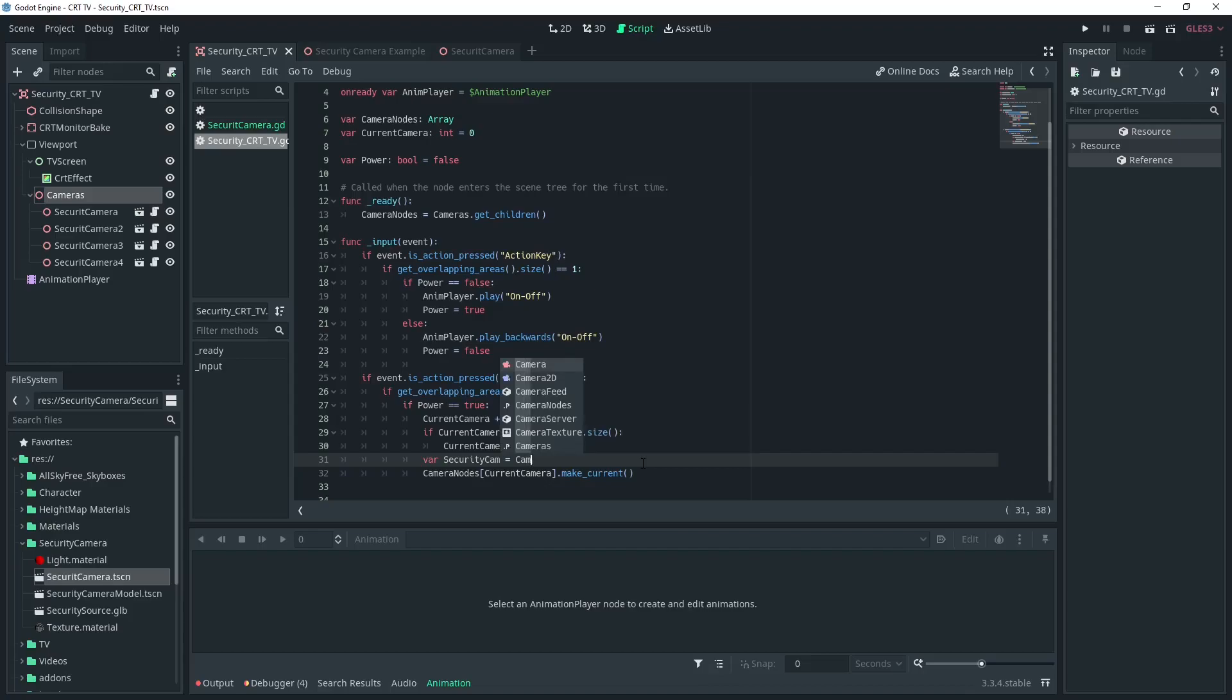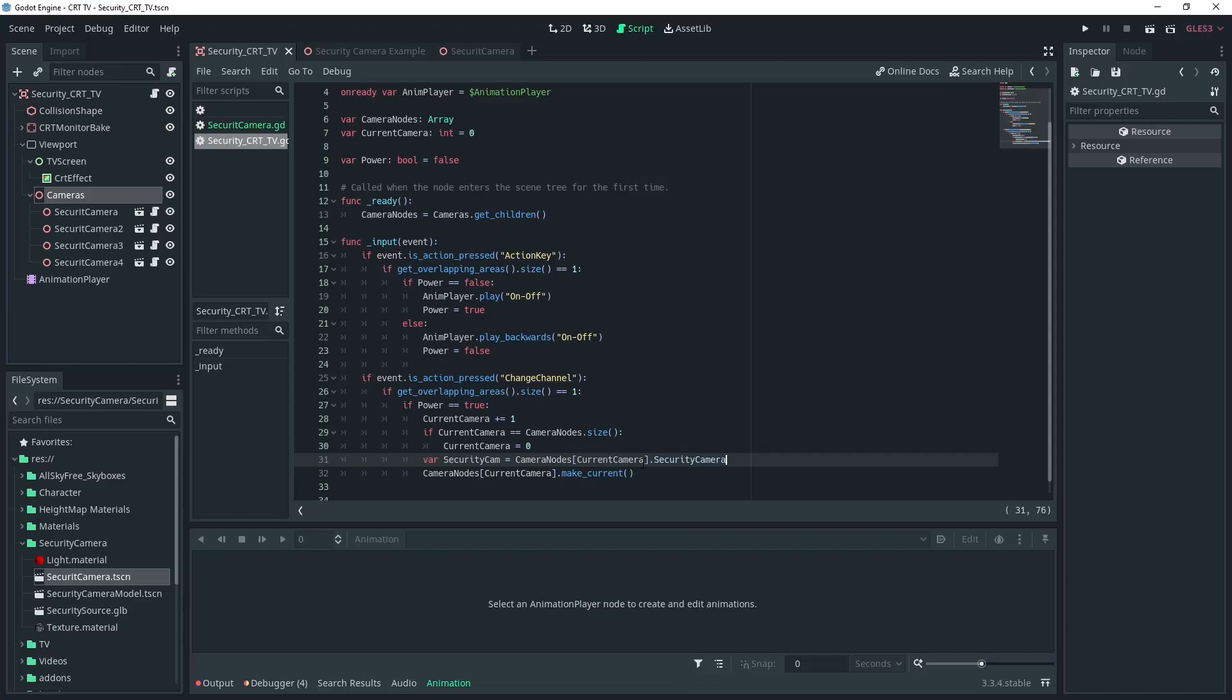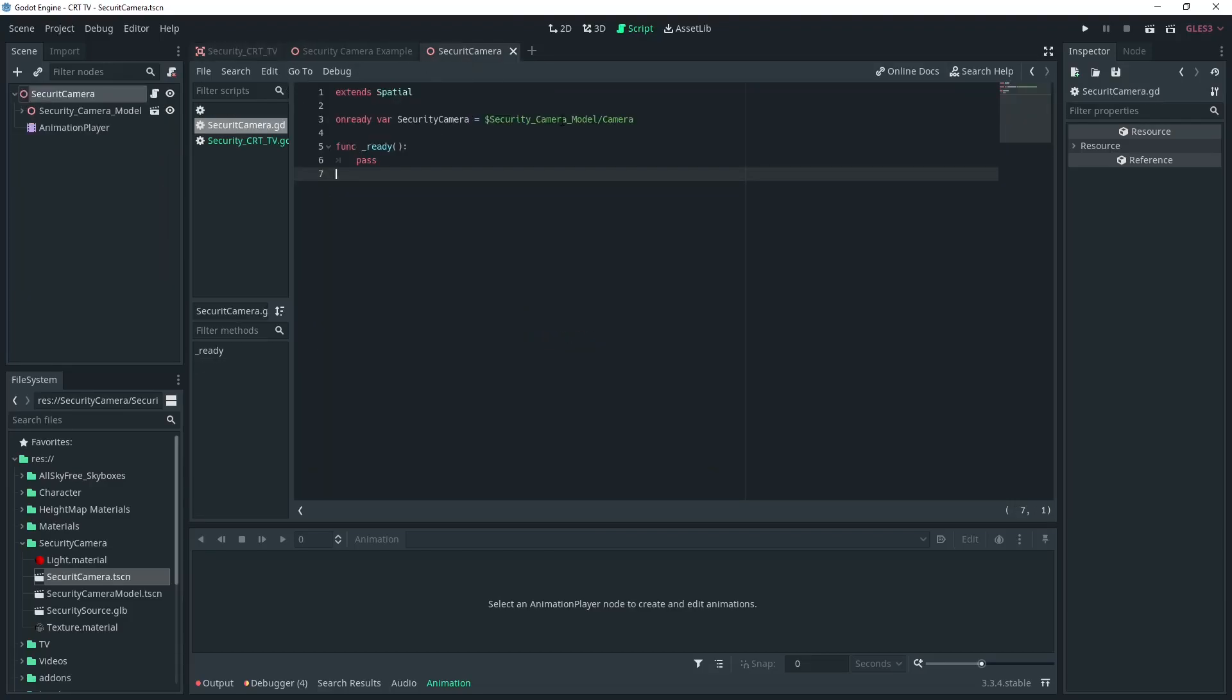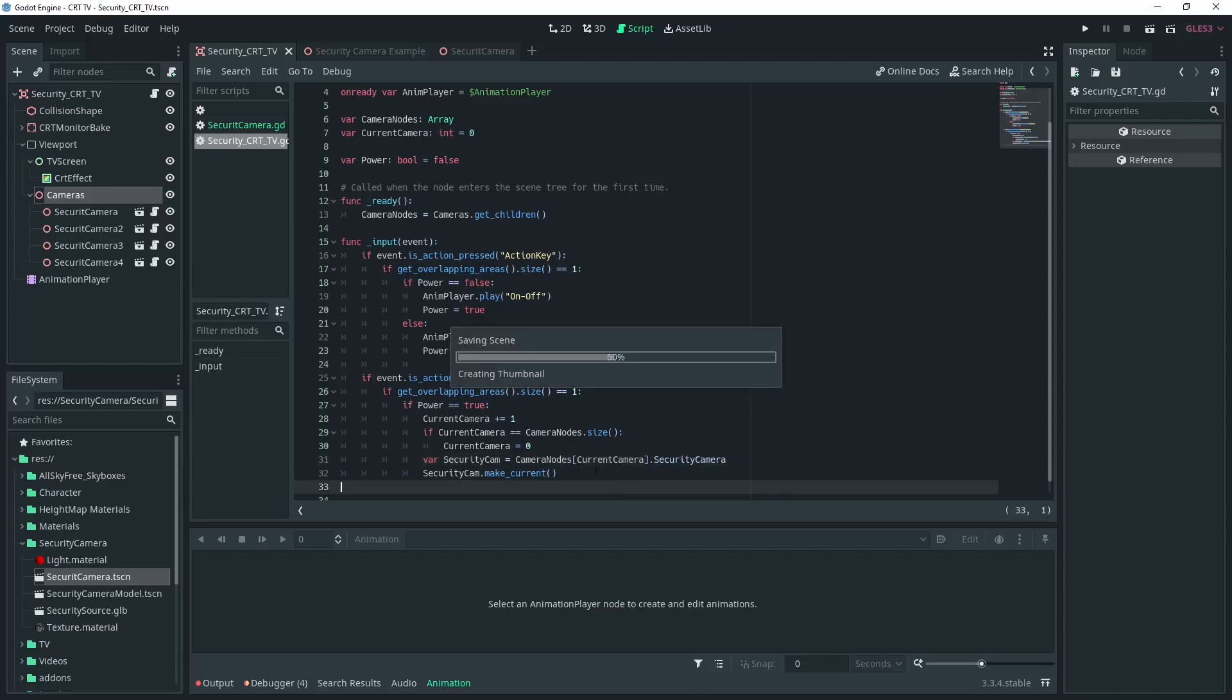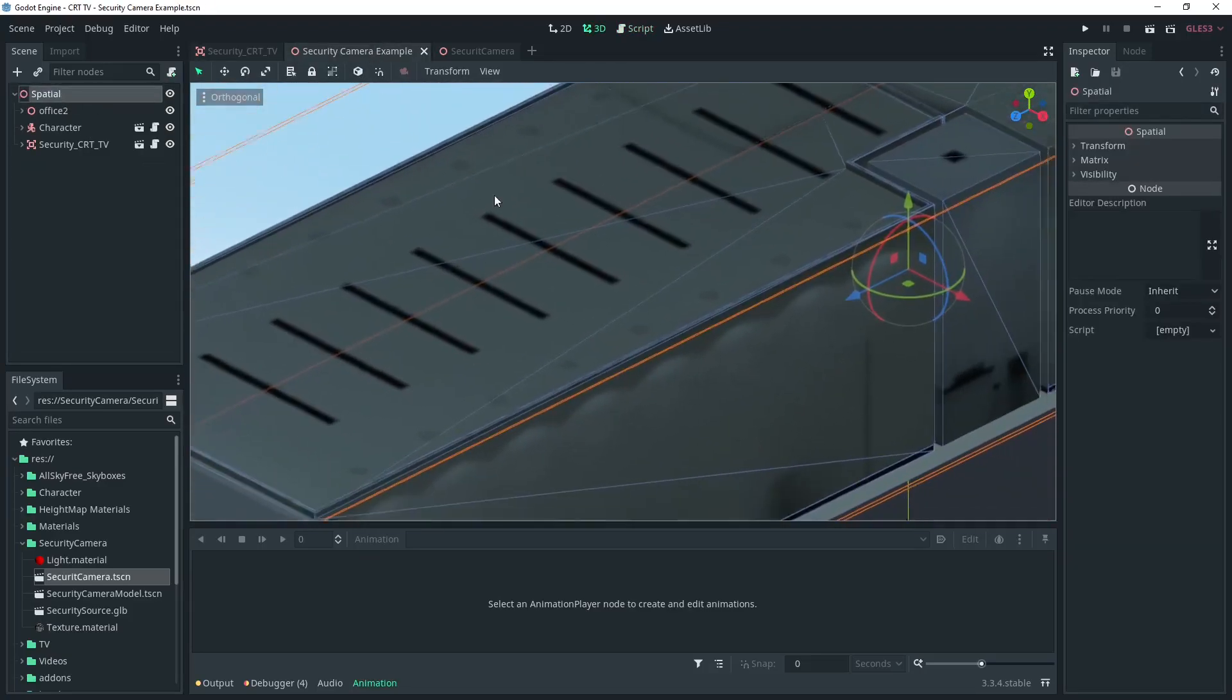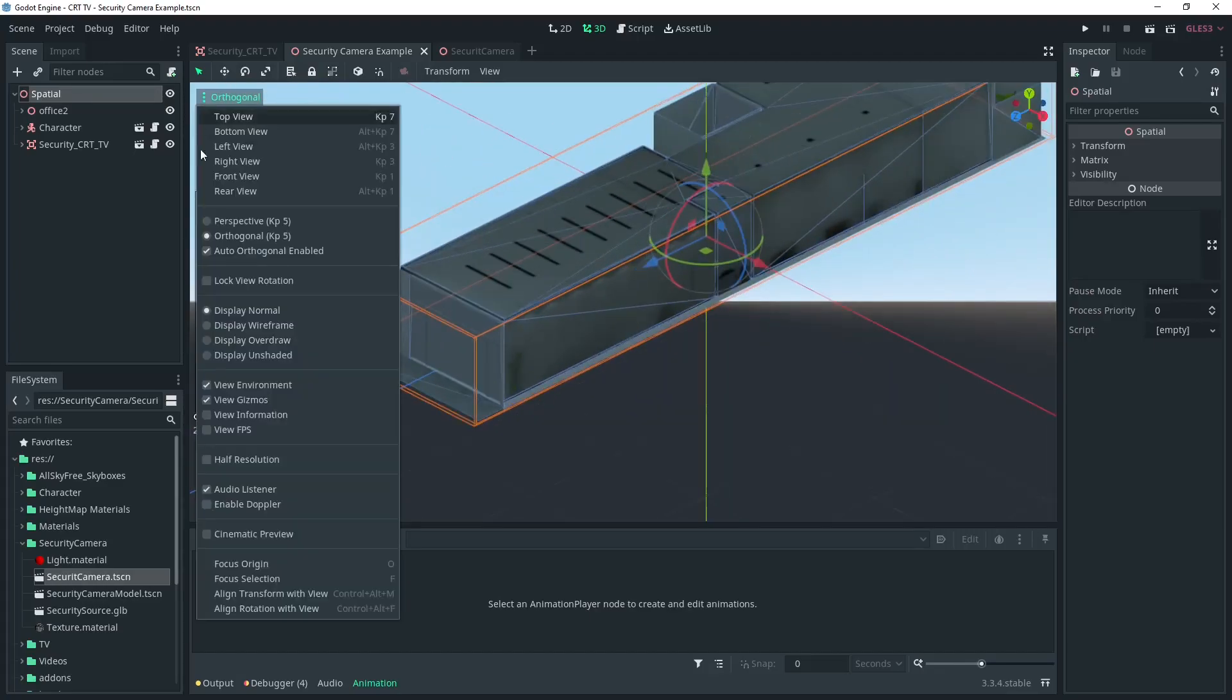We'll just need to change this a little bit so we're accessing the variable inside that script on the security camera. I'm going to create a local variable here to make it a little bit more clear with what I'm doing. So it's the exact same code as below, camera_nodes[current_camera] but dot security_camera. Then instead on the next line we'll just go security_cam.make_current and that's all we need to do. Make sure that this variable name is the same as your script.